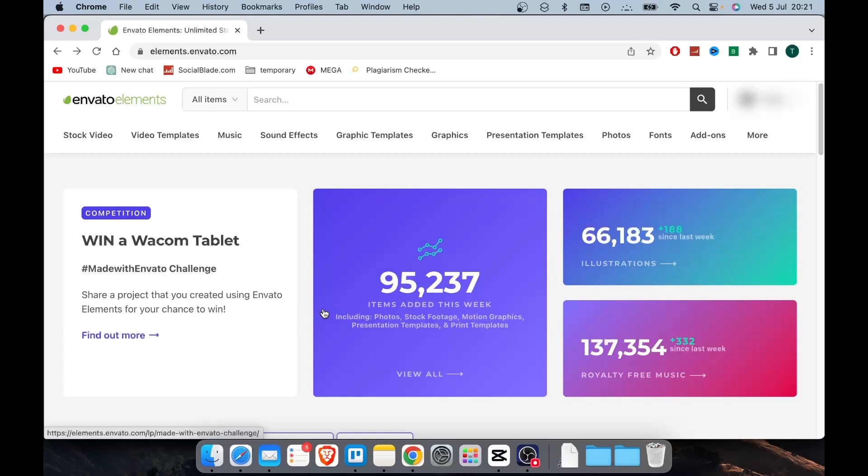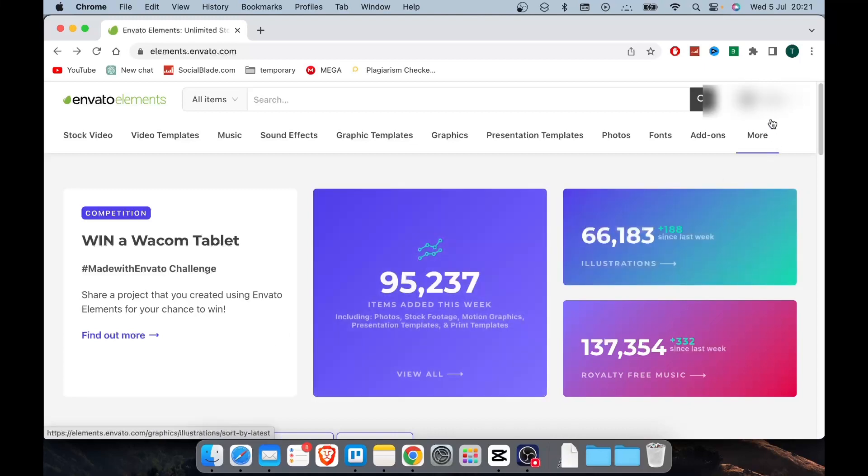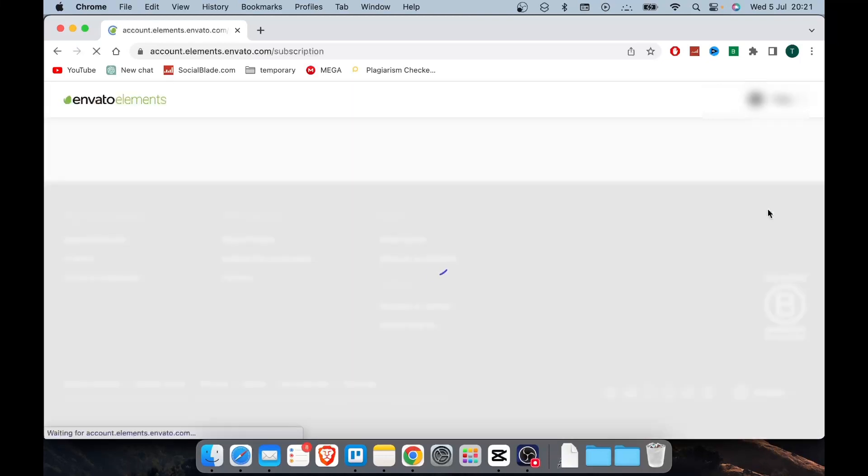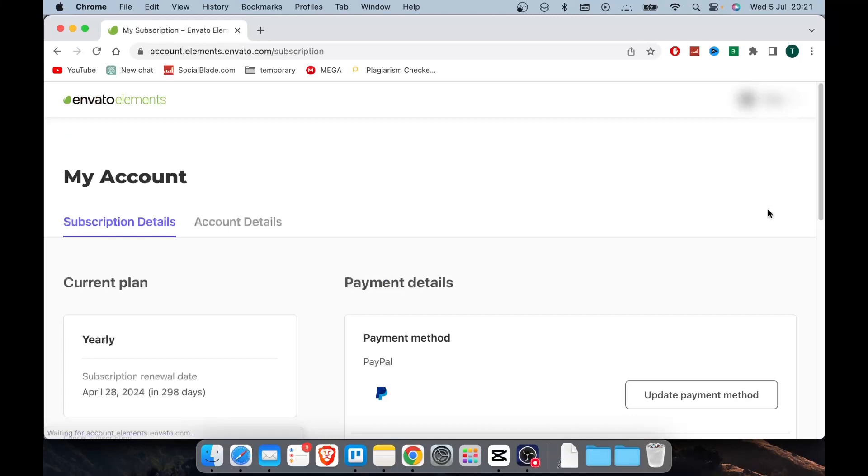What you need to do is simply sign in to your account from the top right menu. After logging in, select my account from the drop-down menu.